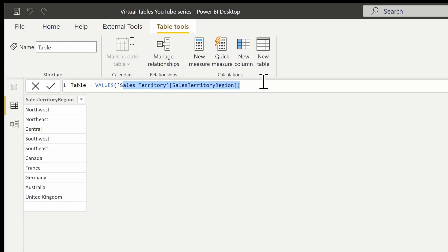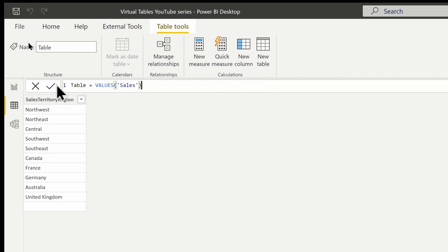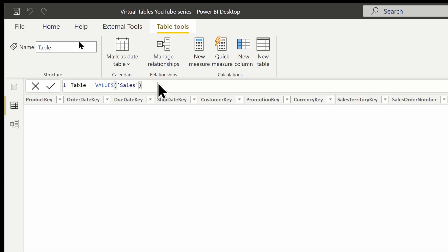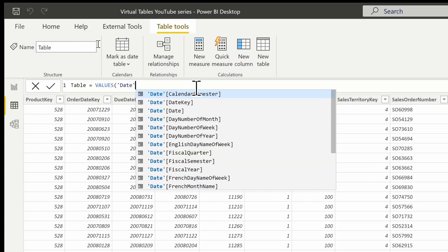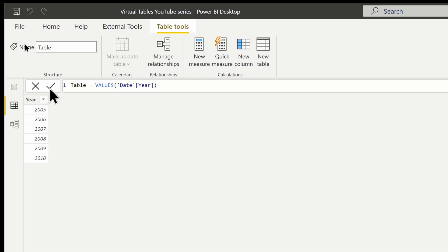If we call out to an entire table — for example the sales table — it's going to return the entire sales table. So if you reference a column, it gives you a one-column table with a distinct list of values; if you reference a table, it returns the entire table with all columns. Let's say we call out to the year column in the date table — that gives us a one-column table with distinct years: 2005 through 2010. That's what the VALUES function does.